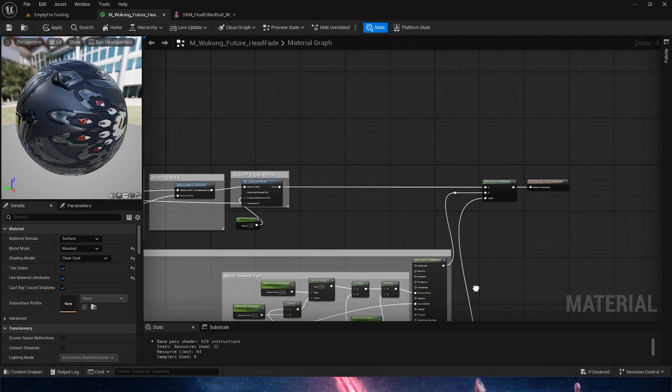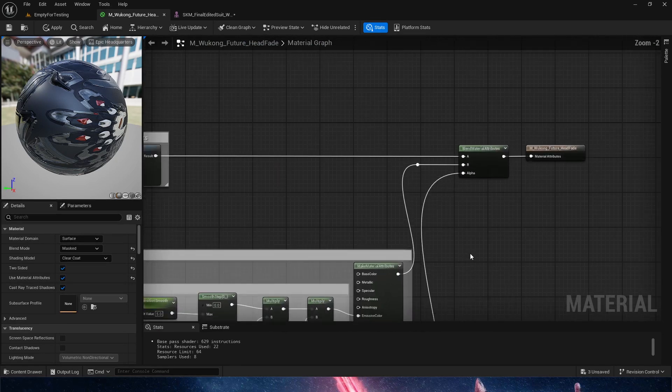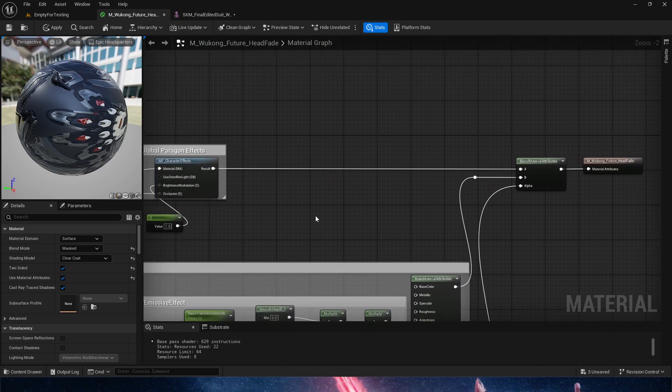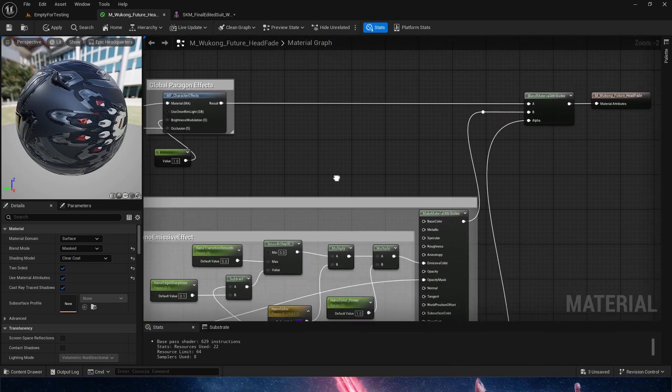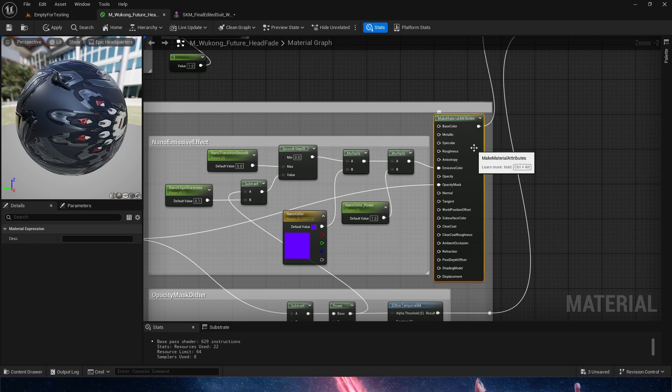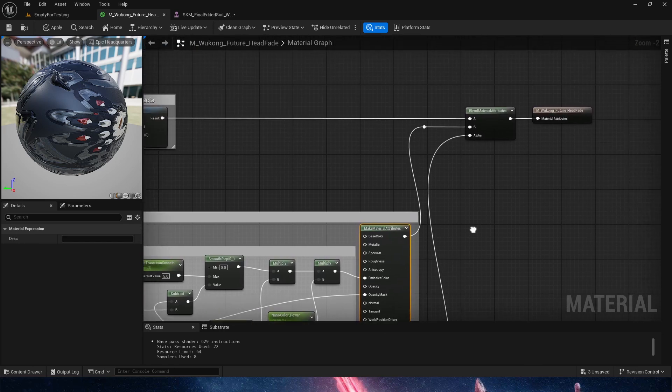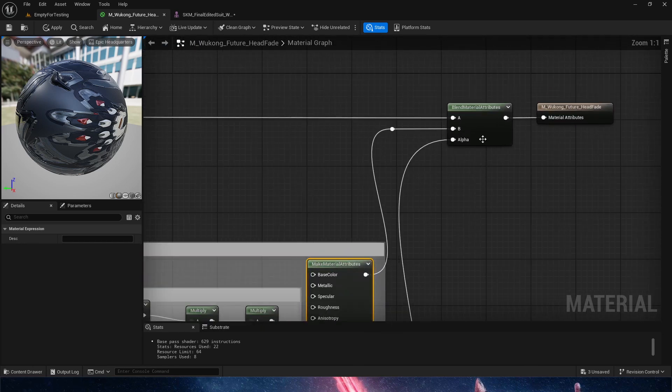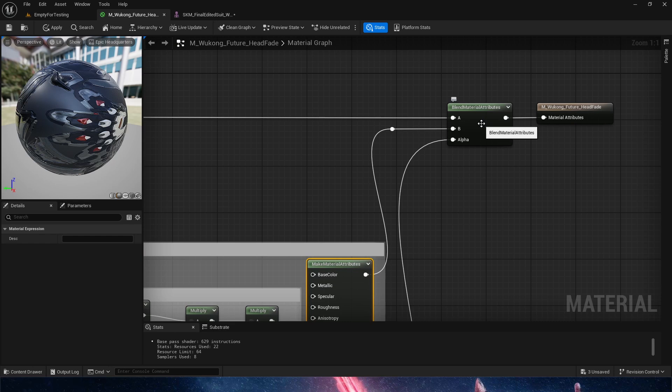The very first thing we need to do is, with any given material that we have, we're going to blend it with a MakeMaterialAttributes node. How do we blend it? We're going to blend it through a BlendMaterialAttributes.